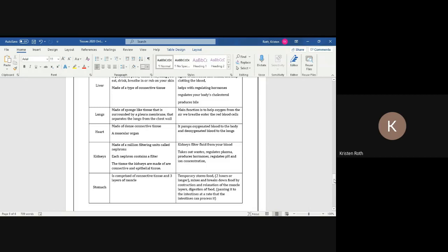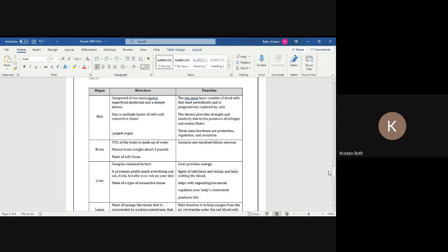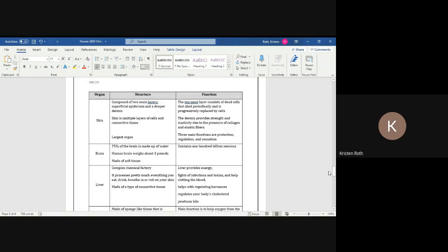The stomach mostly is just so it stores the food, it breaks it down, and then it sends it to the small intestine at a process that the intestines can process it. So it regulates the food going through the small intestine. That's it, that's all the organs that we're going to talk about now, because we're going to get into a couple more when we talk specifically about the different systems that we're going to get into.